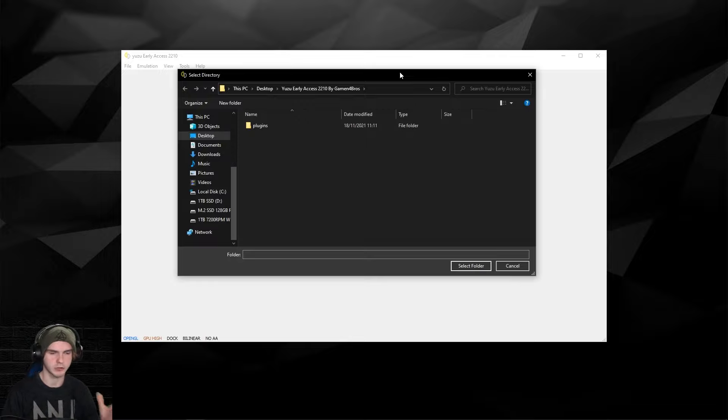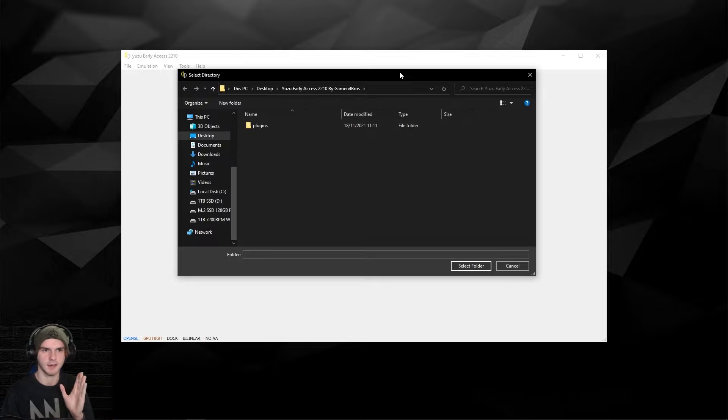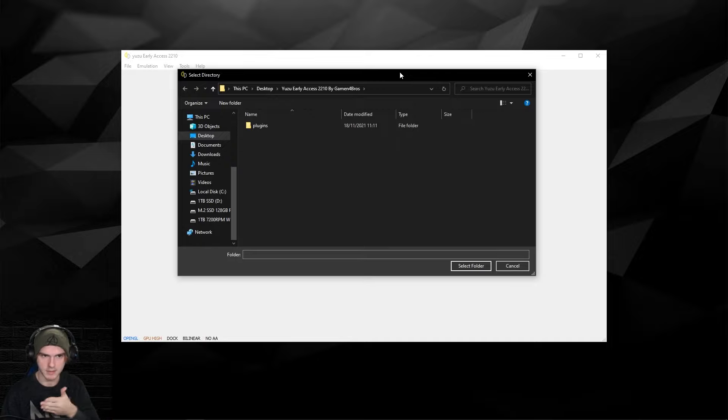Game files should be either .xci or .nsp, and the prod keys is just prod.keys, so you don't have to unzip those.